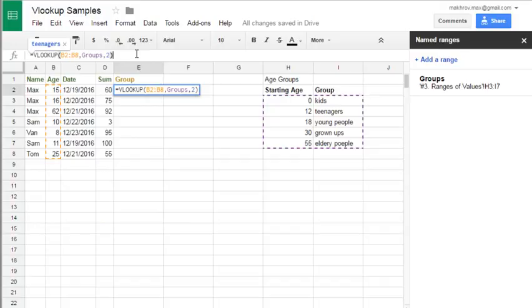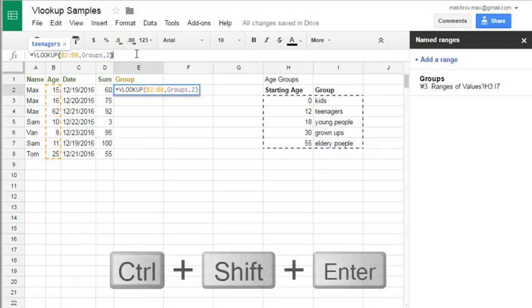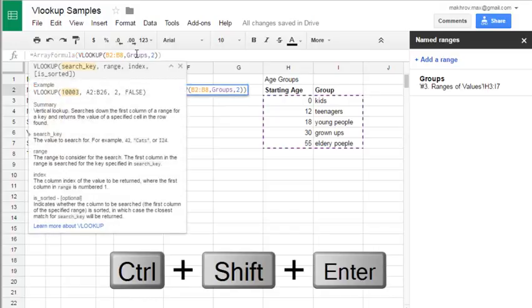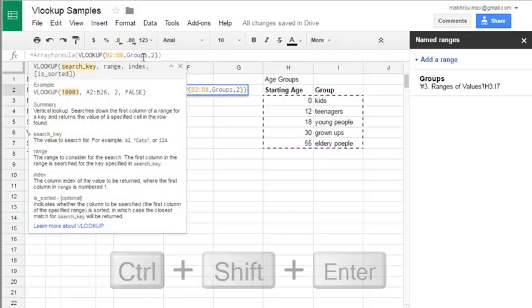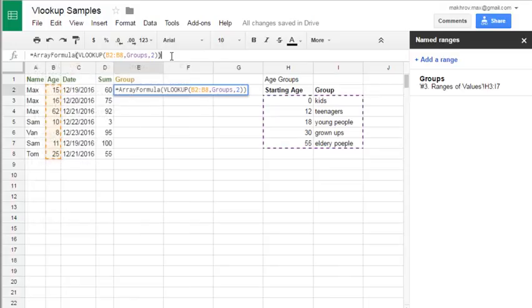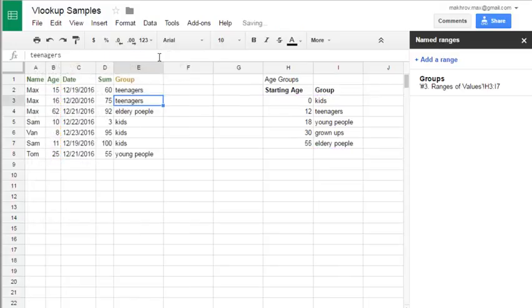now I paste my cursor into the lookup formula. Hit shortcut, ctrl, shift, and enter. And you'll see array formula around our original lookup formula. And then hit enter and see result has expanded automatically.